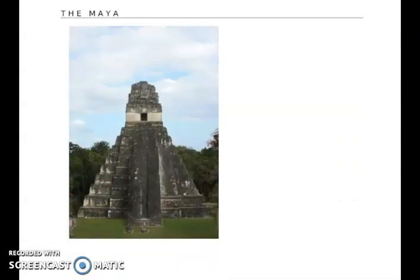And here is a picture of the structure. If any of you have actually been to Mexico or Guatemala on vacation, you might have visited some of these ruins.